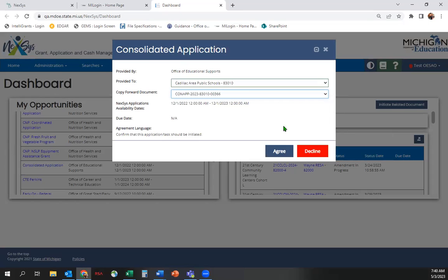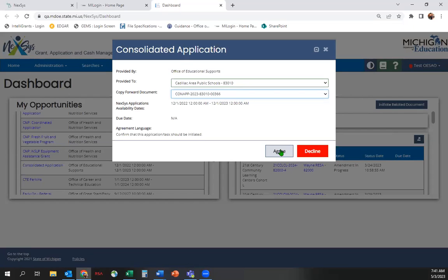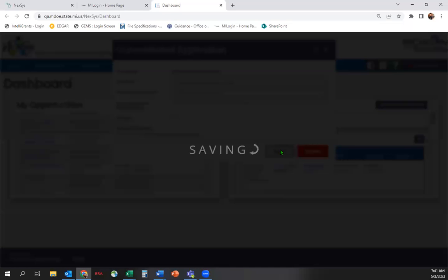If you choose to copy forward your 2023 Consolidated Application, some of the information from 2023 will be carried forward, like grade spans for your buildings, private schools, and other school information. Click Agree and you will enter the 2024 Consolidated Application.